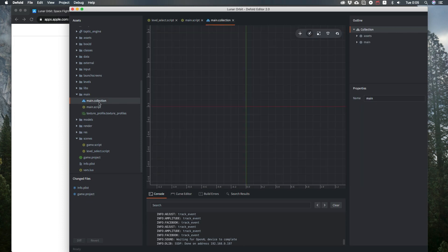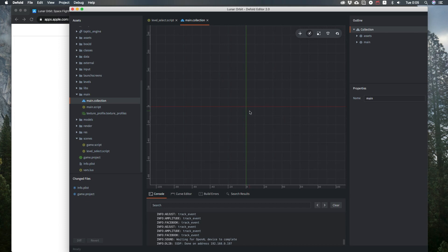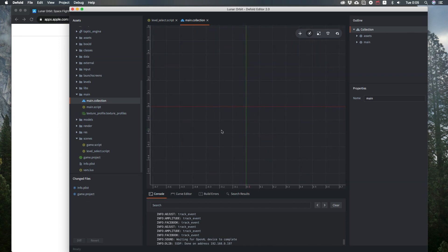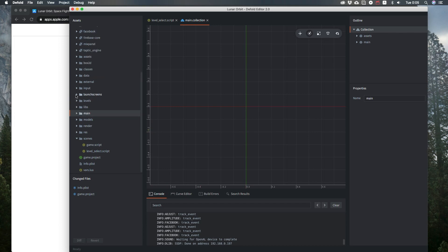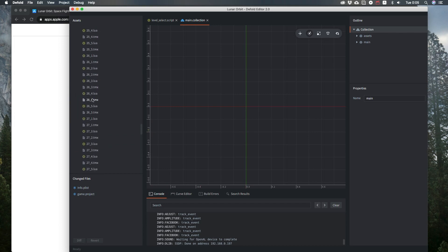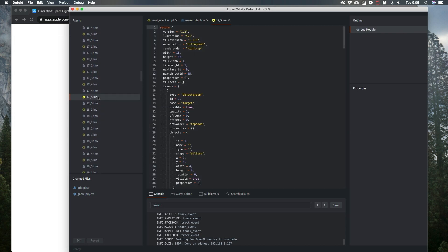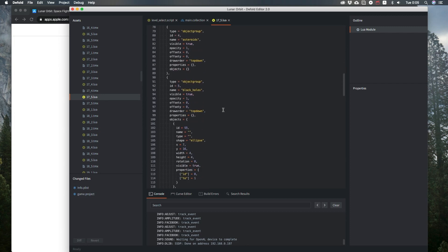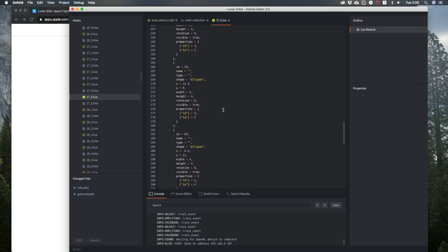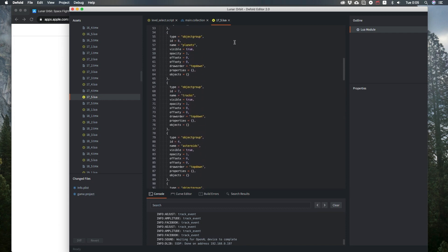Let me show you the main collection of the game — and it is actually empty. I'm not a fan of building levels in the editor; it's not convenient. Instead, I'm using Tiled for levels and exporting them to Lua. It works really great — much more convenient and reliable to work with.